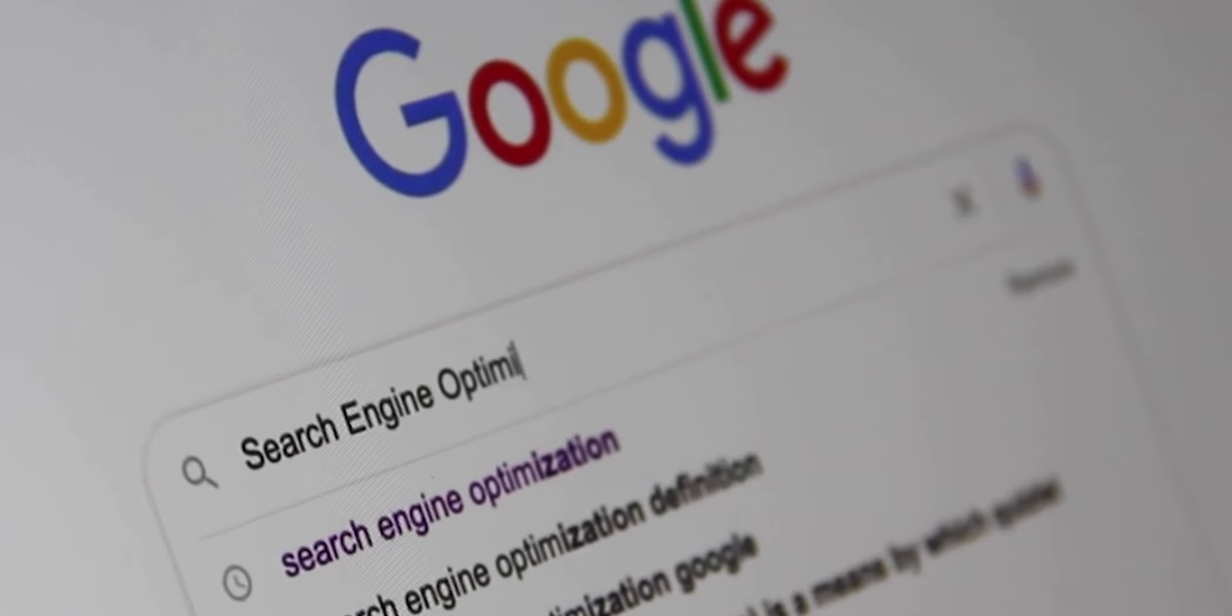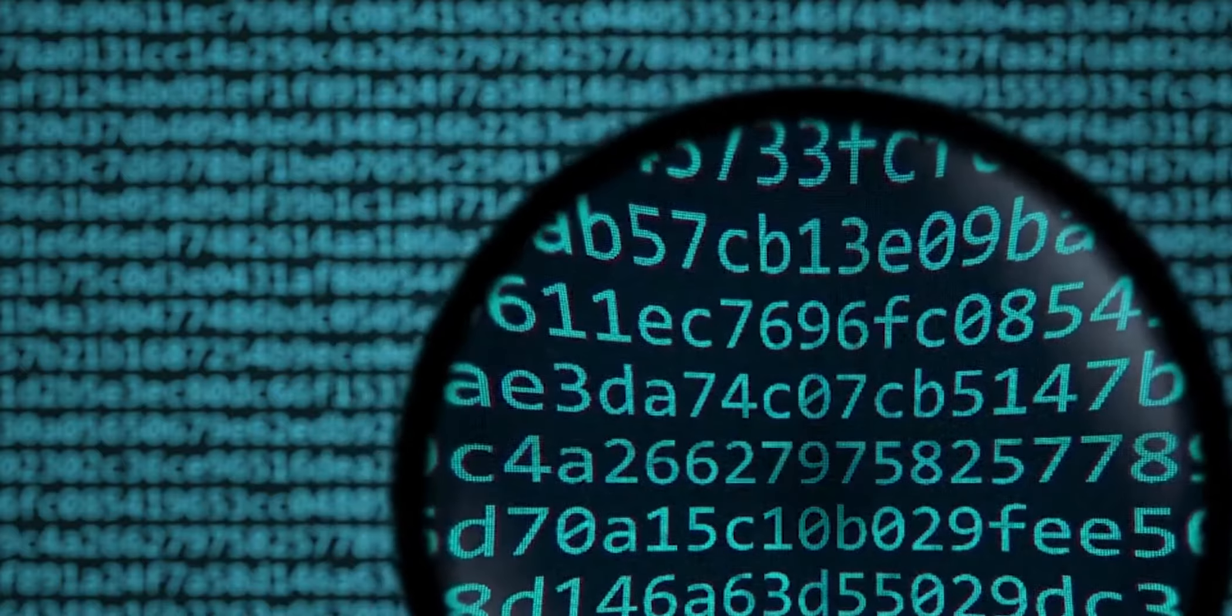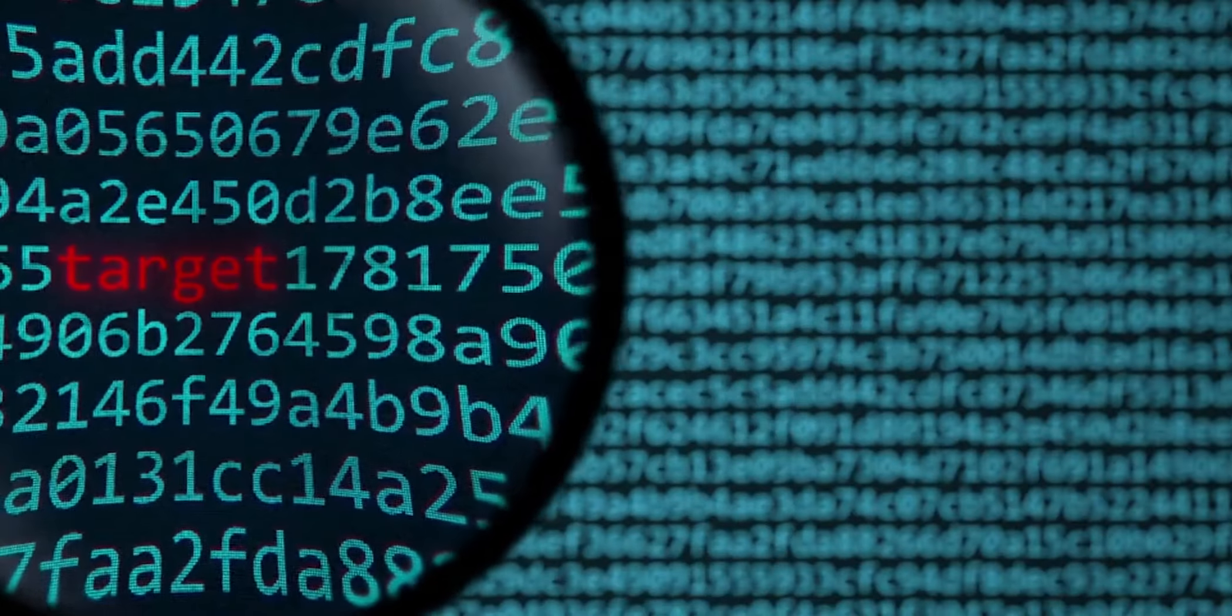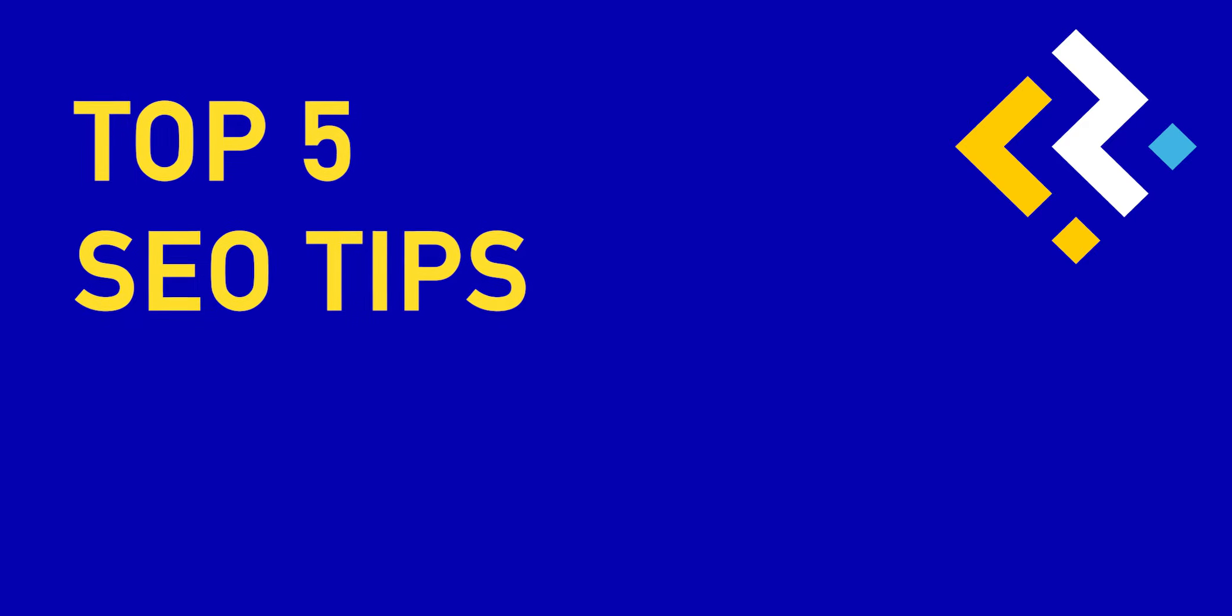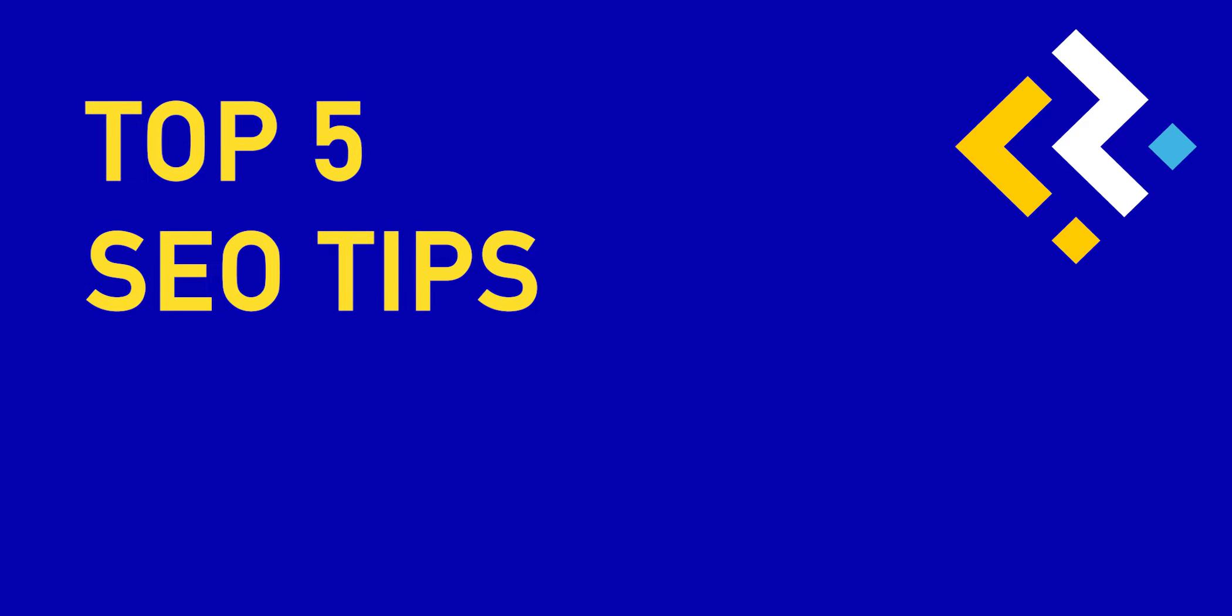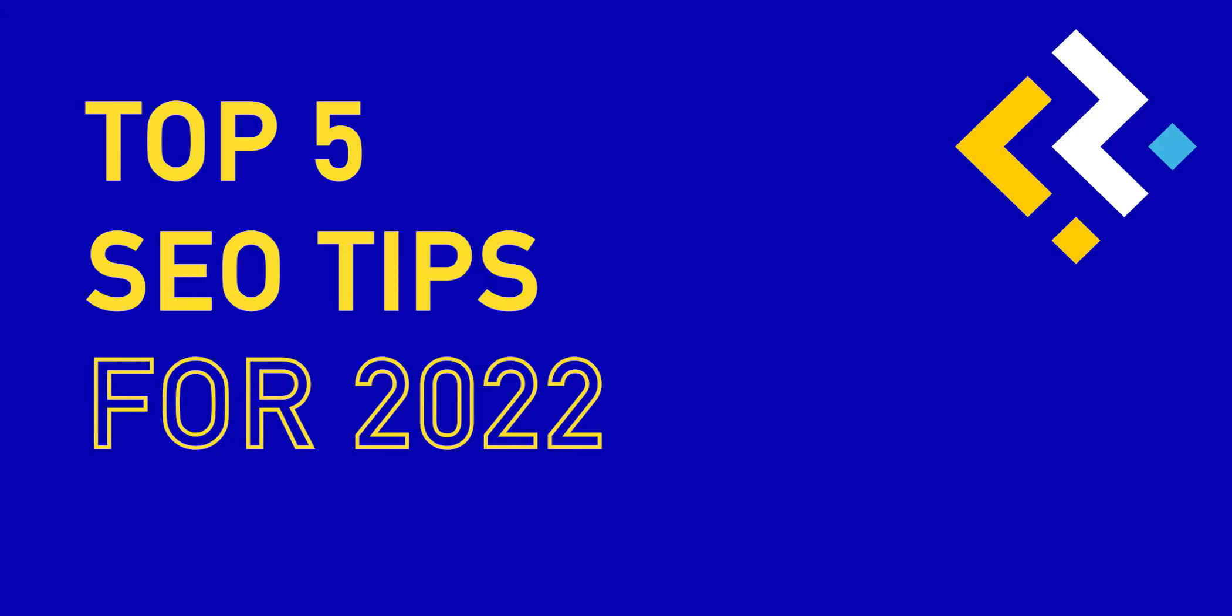Google is constantly updating its algorithm on how it evaluates and ranks your website for keywords that you are targeting. In this video we'll be showing our top five tips that you need to focus on to get to the top of Google in 2022.